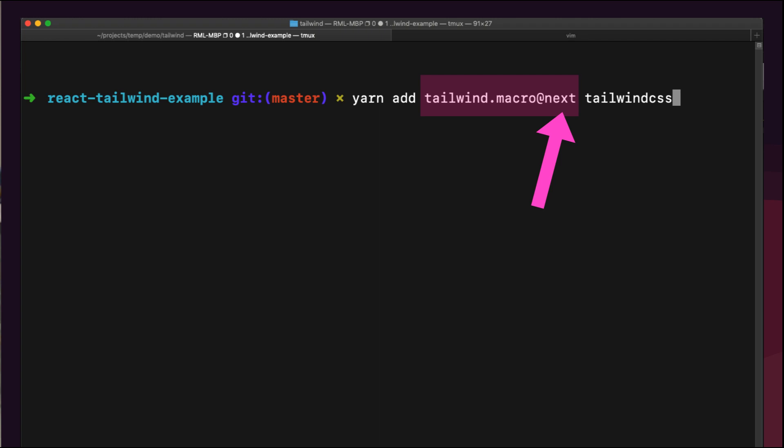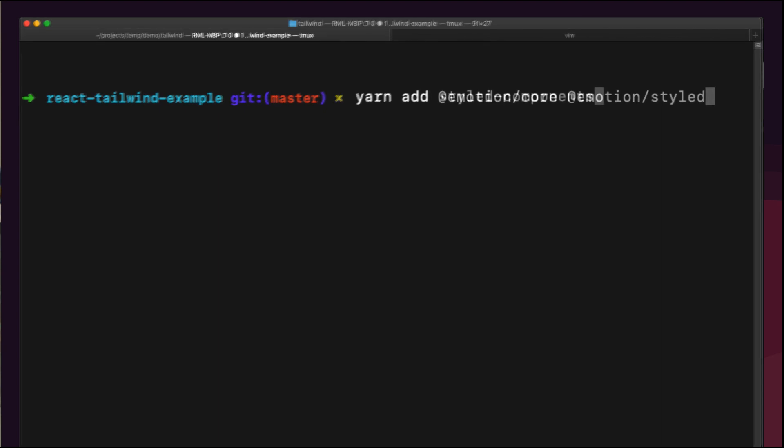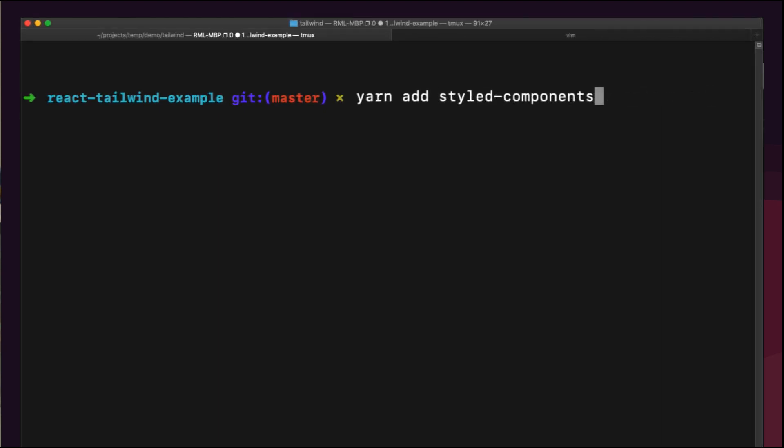After this, we'll add @emotion/core and @emotion/styled. If you prefer styled-components, you can add that instead of the emotion packages. The implementation is roughly the same.